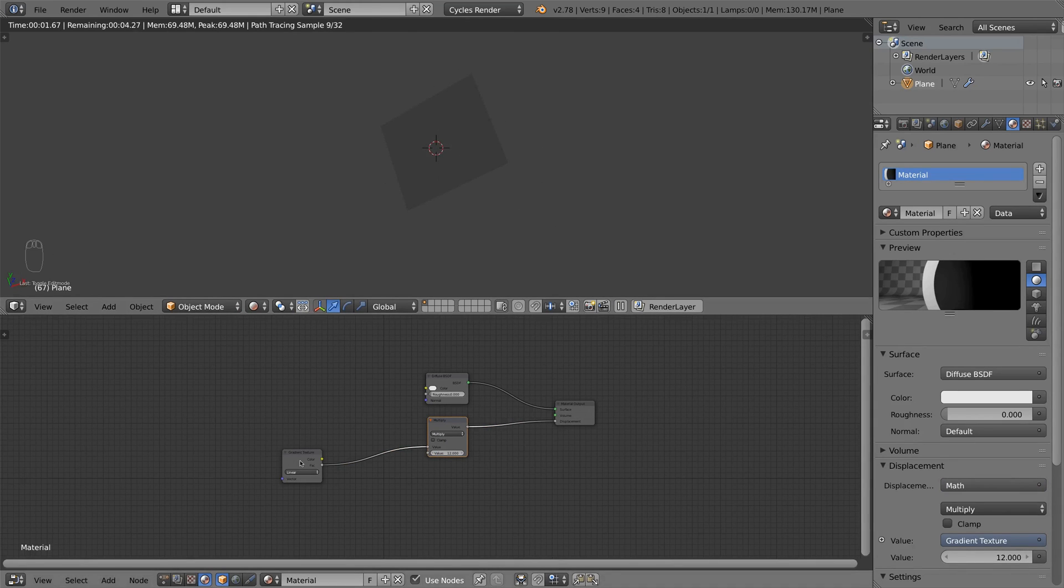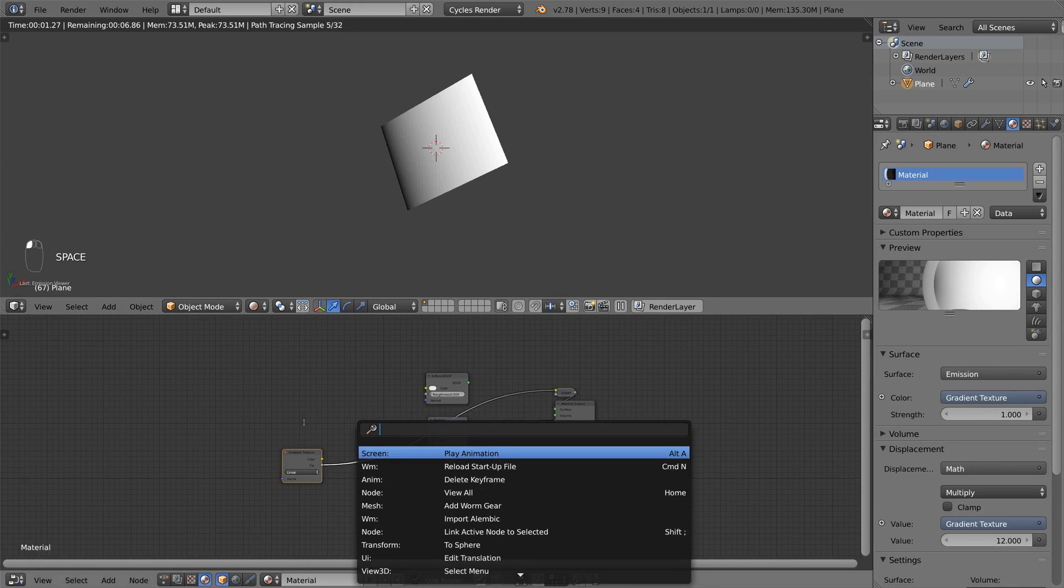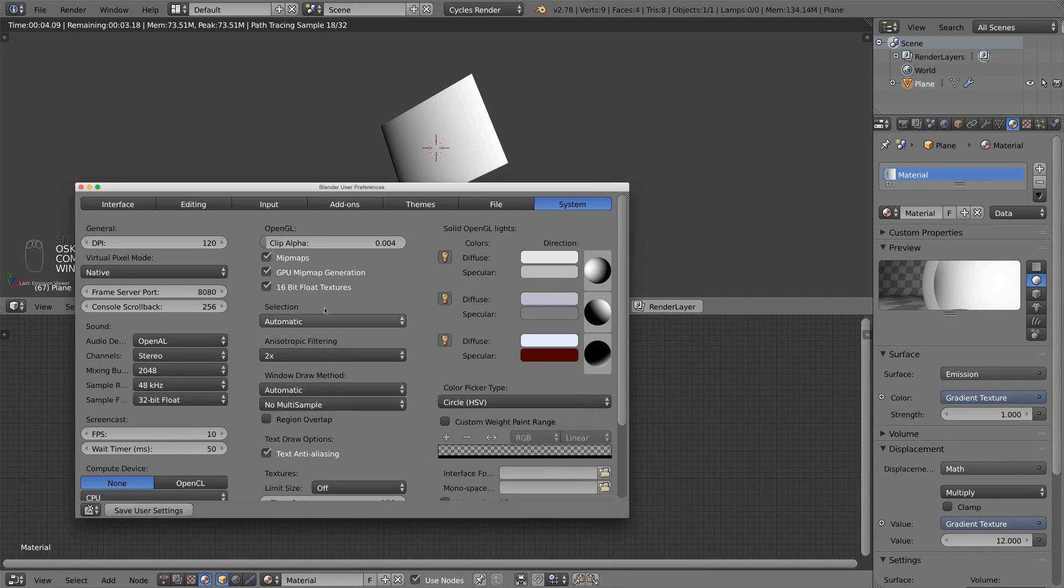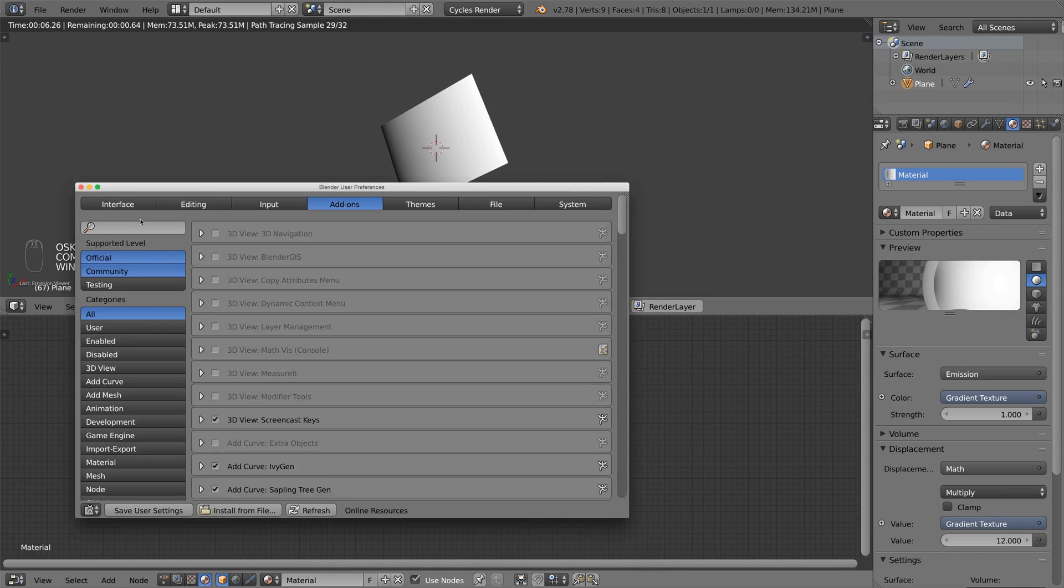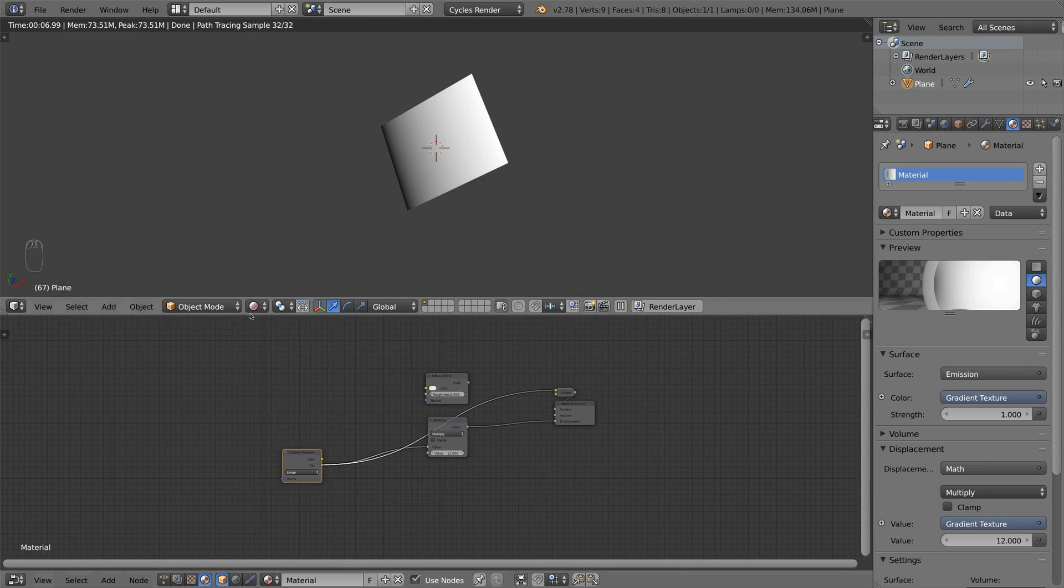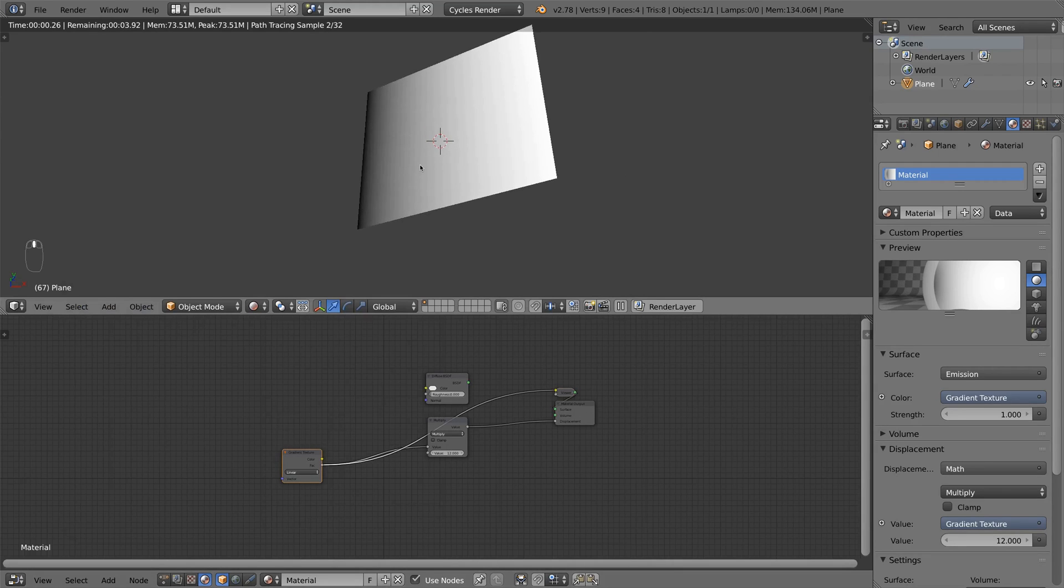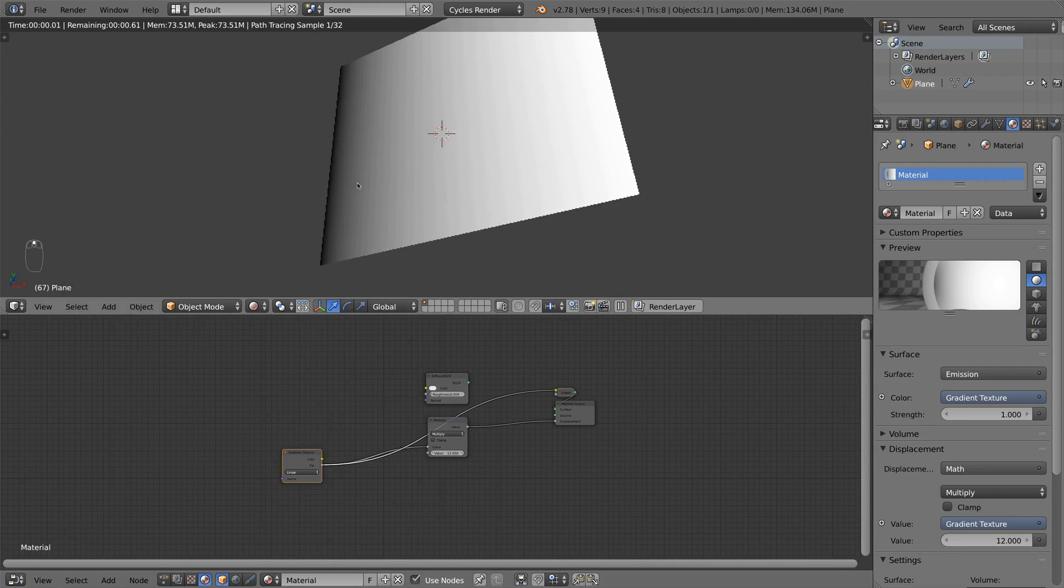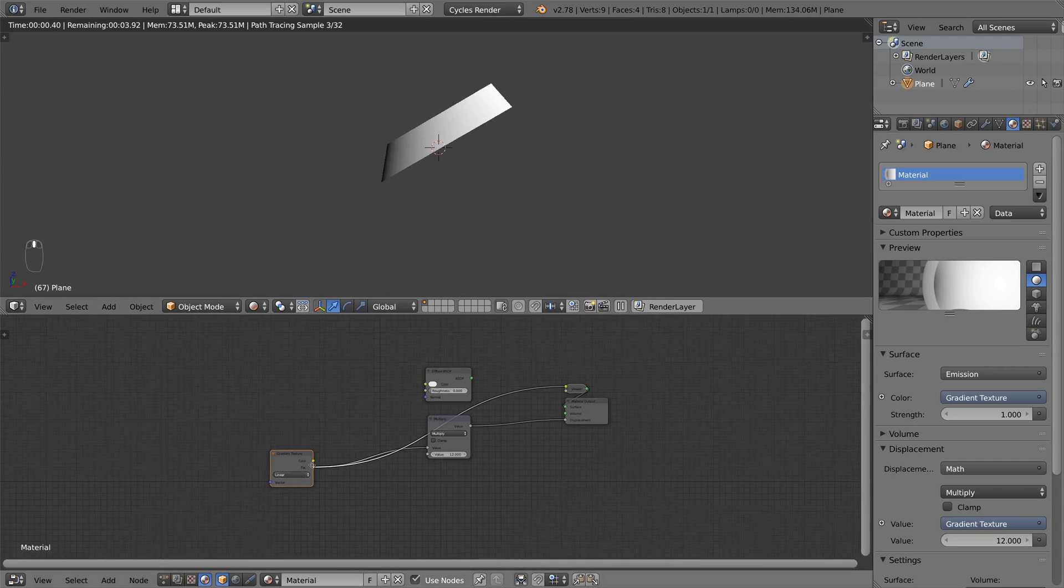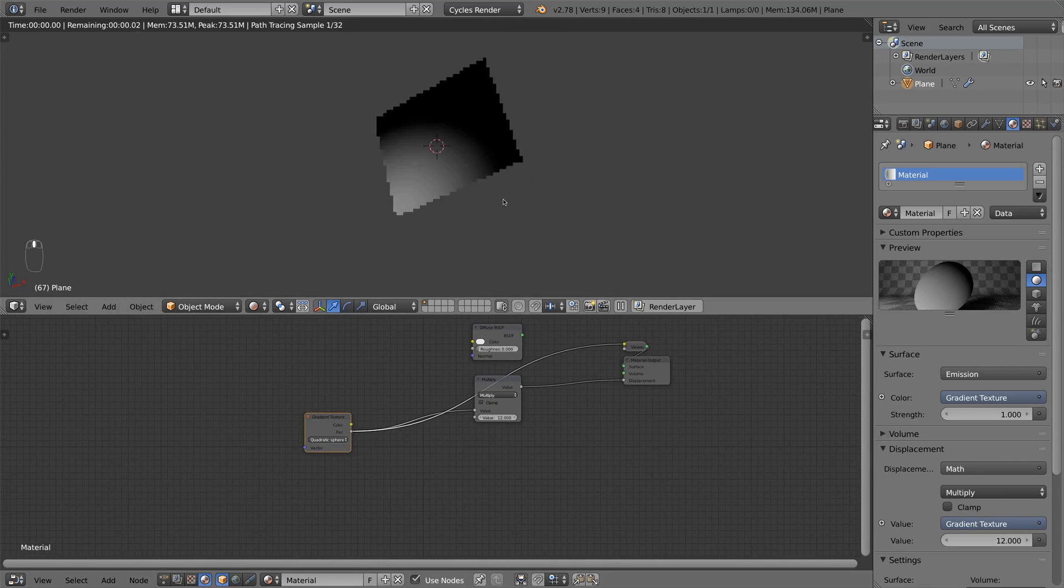So I can preview the gradient texture if I have the node wrangler addon enabled, which you can find in the user preferences. I see I have a gradient from black to white. And white parts represent high areas and black parts represent low areas. So I switch the type to quadratic sphere and get a nice fall off.